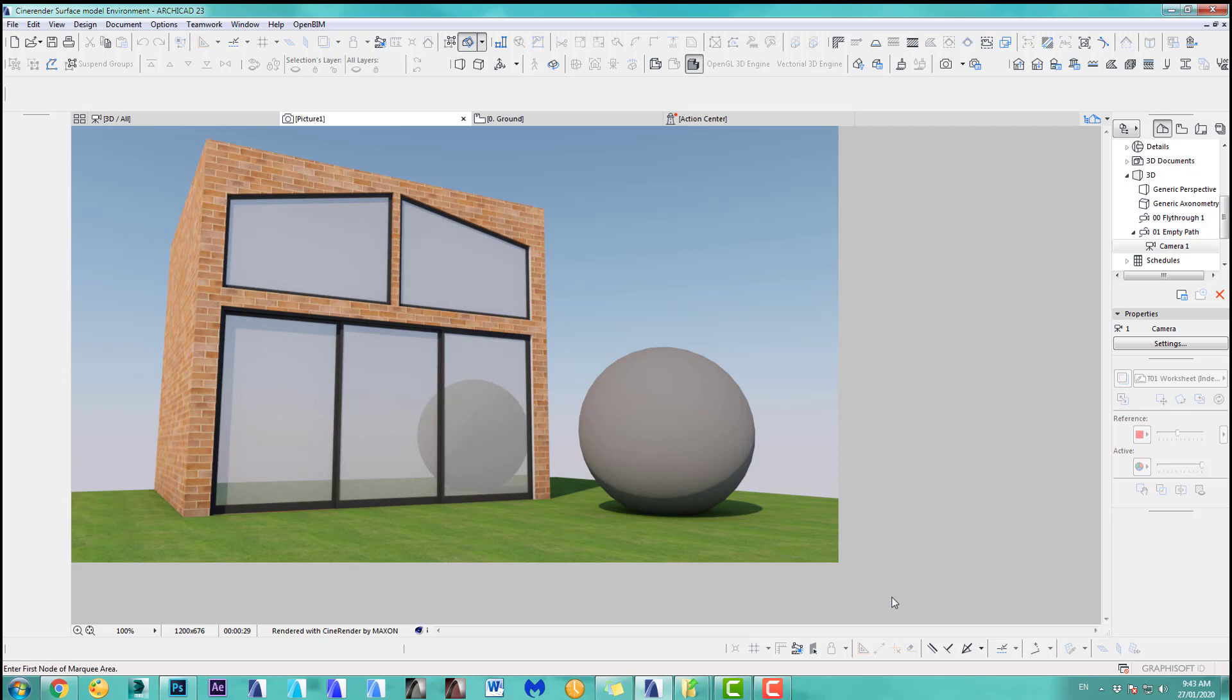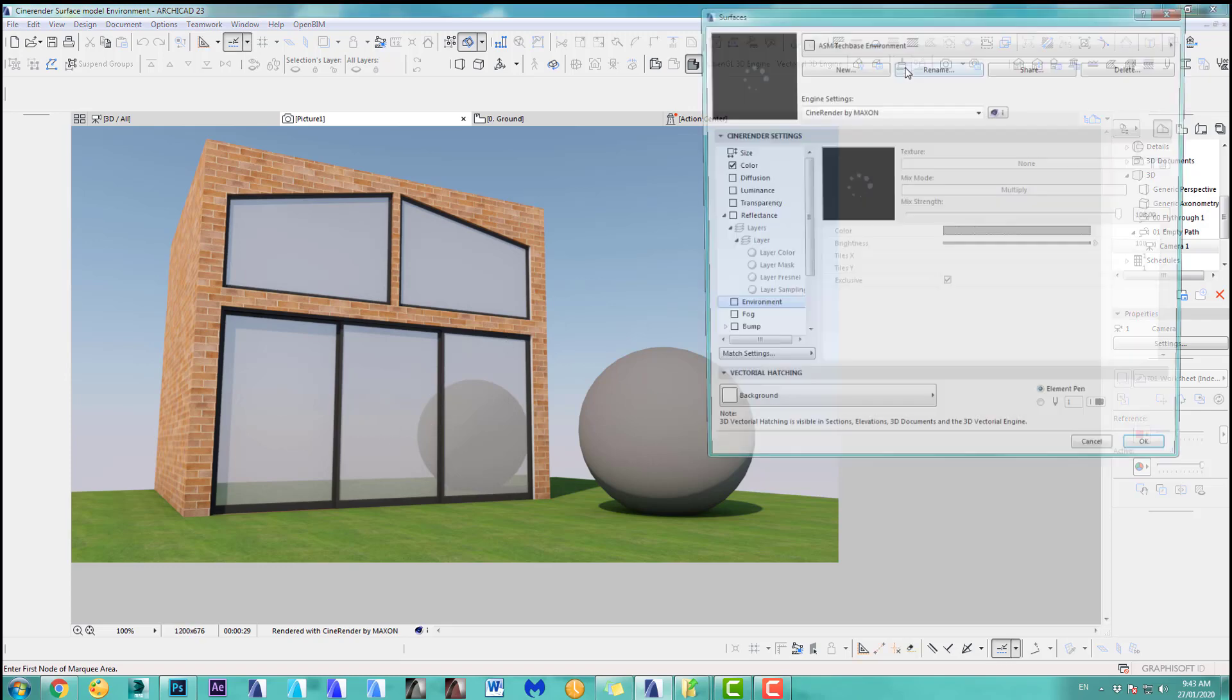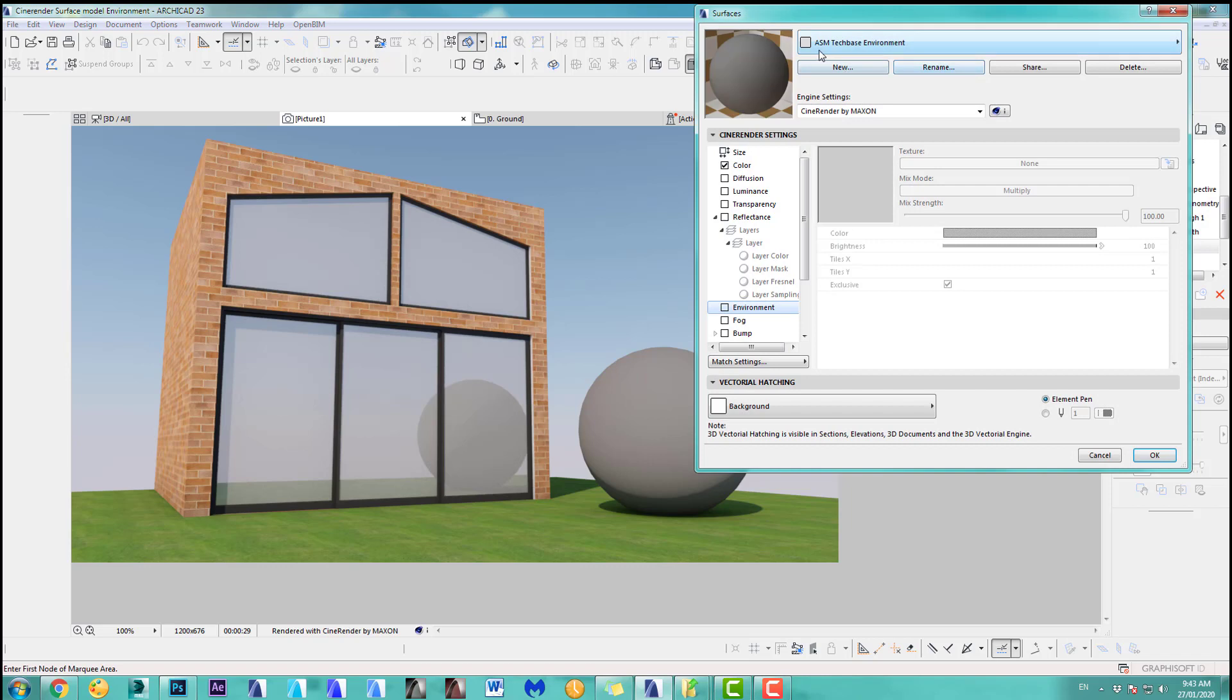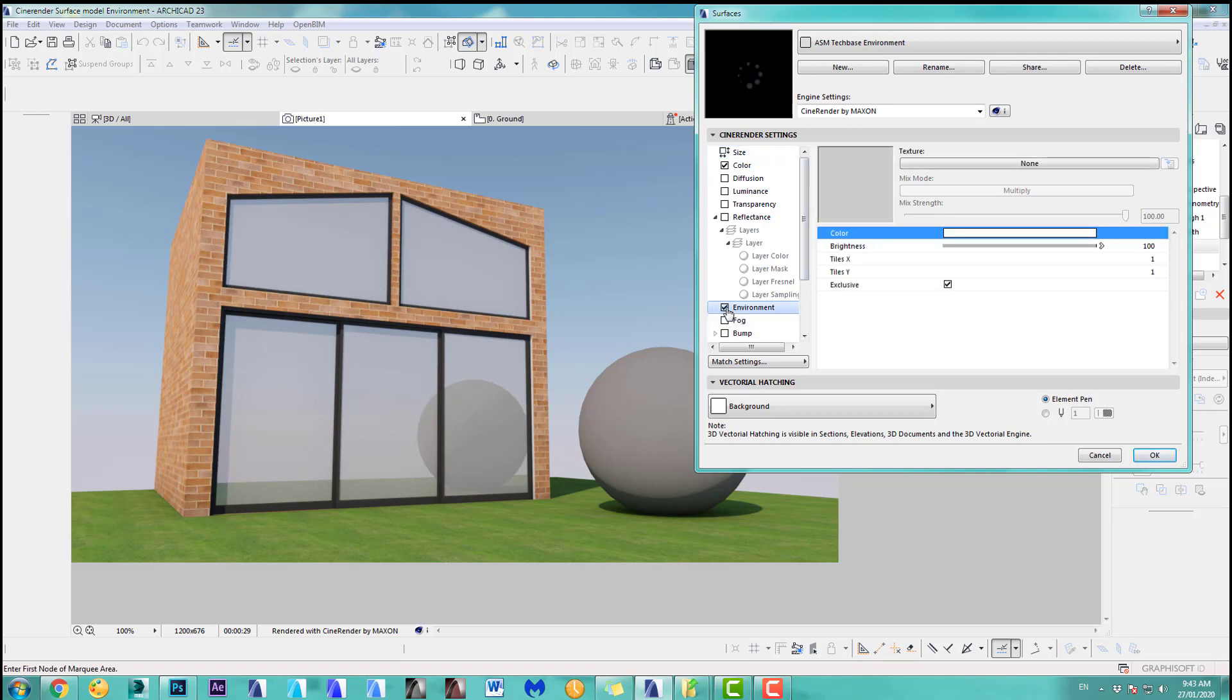I started on purpose with the glass not very transparent so you will see in a moment if we apply an environment channel, you can see the effect. Otherwise, it's a bit hard to see. Okay, so the ball has a material. I just call this ASM Techbase environment material. It's just a gray color. Let's just add this environment channel, so you tick here.